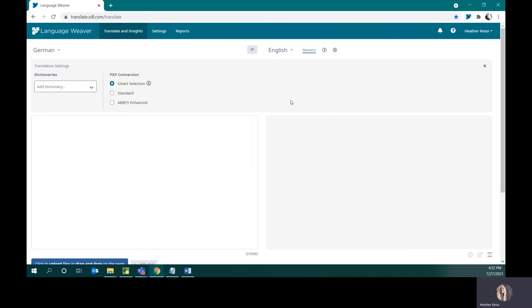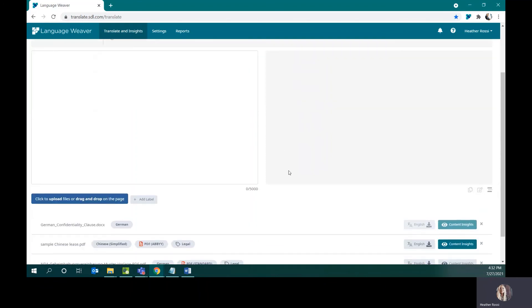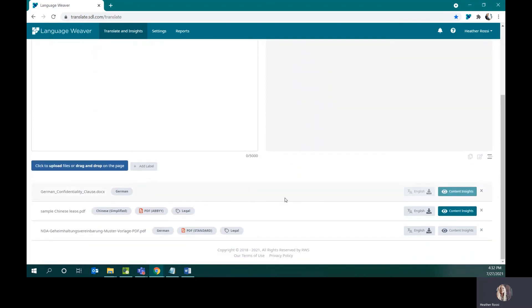By default, it is set to Smart Selection. Smart Selection means that the tool will determine which is the best OCR library to use for the source content that you have loaded into the browser. And the documents that I already have available here, you can see that it translated my German PDF using the standard OCR library, but it used the Abby OCR library for my Chinese scanned PDF.